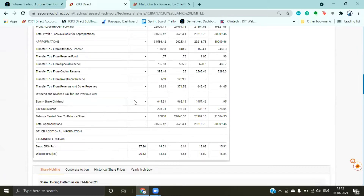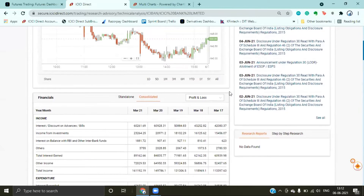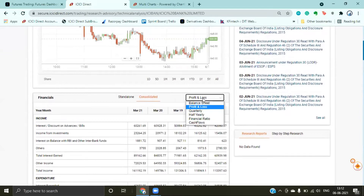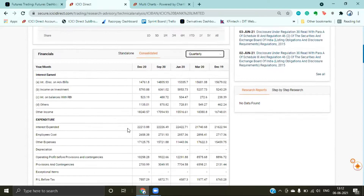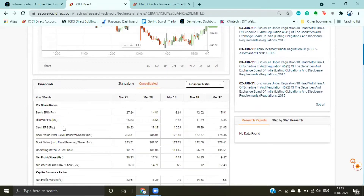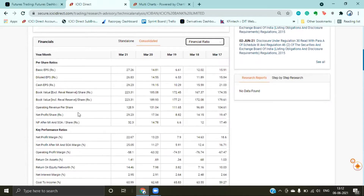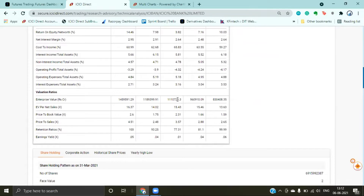If you look at total income, it has also increased — about 50% increase in total income, which is good growth for the company. Similarly, quarterly results, half-yearly results, all the statements, cash flow statements, financial ratios — and net profit margin is also increasing, which suggests the type of growth the company is achieving.